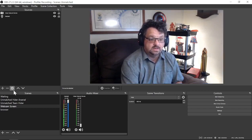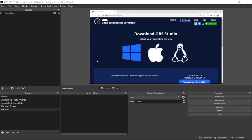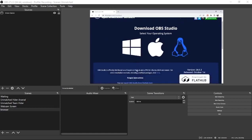In the browser, we're going to search for 'OBS download' and we'll see it pulls up the OBSproject.com download. We can click that and it will bring up Open Broadcaster Software. They have it for Windows, for Mac, and for Linux.